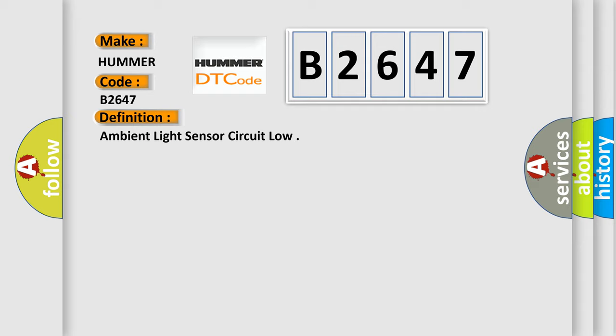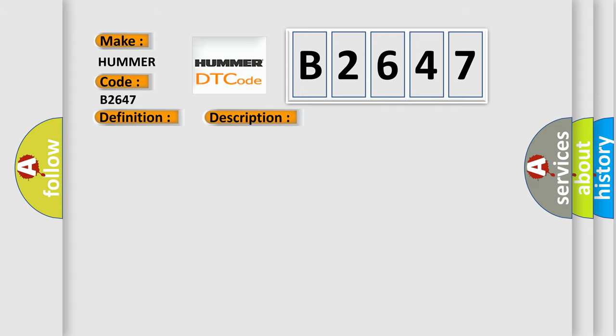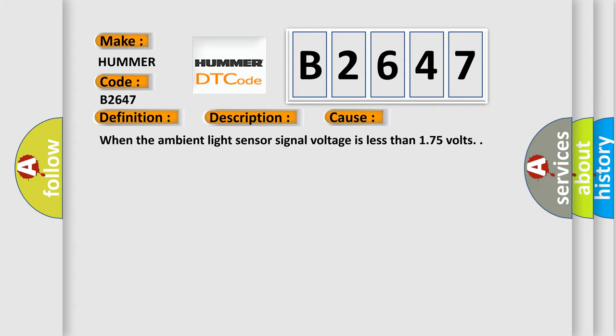Here is a short description of this DTC code. The system voltage must be between 9 to 16 volts. This diagnostic error occurs most often when the ambient light sensor signal voltage is less than 1.75 volts.